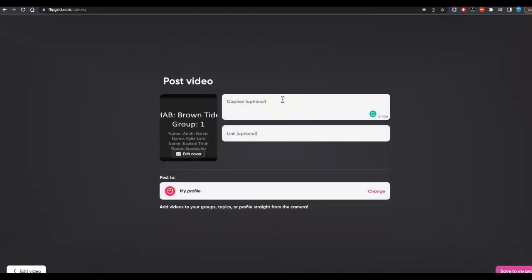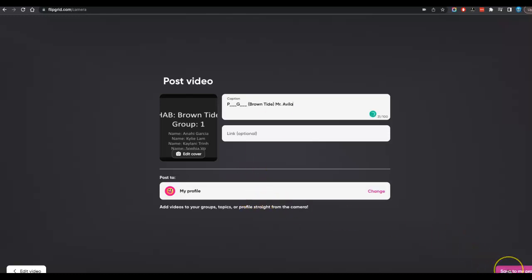Caption. So you're going to go P, whatever period you're from, G, whatever group you were in. And then in parentheses, you're going to put the name of your HAB. So Brown Tide, like that. And then hit Enter. And then I'd like you to put your name. You don't have to put Enter. You can just like that next to it, if you would like.